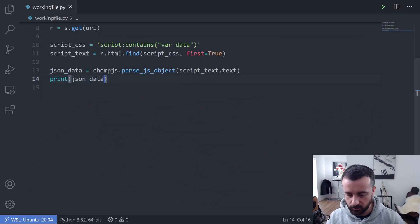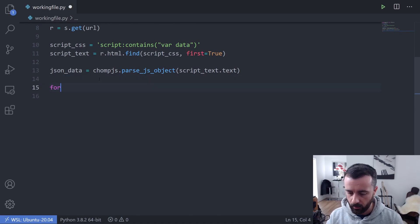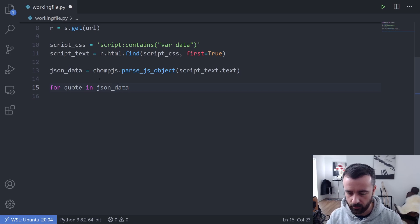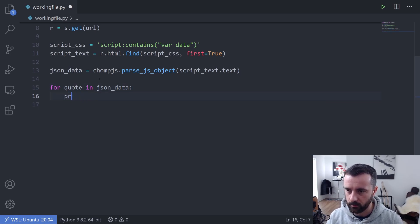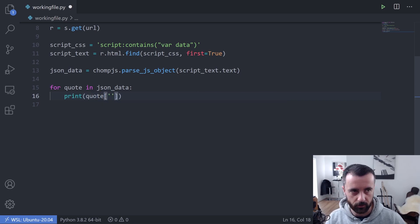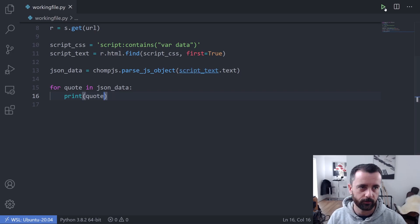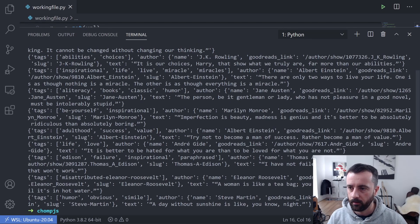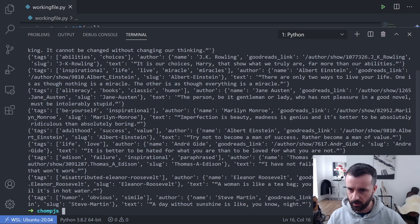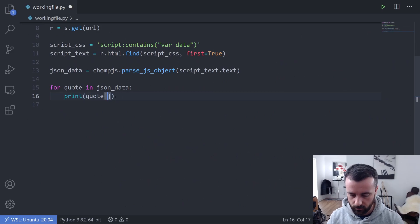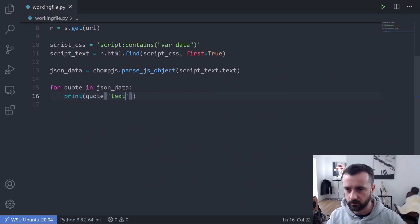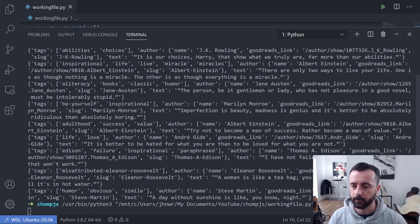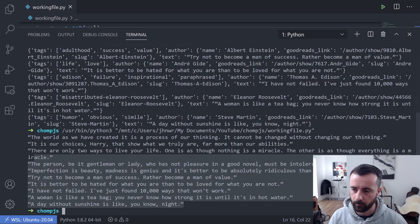So I'll just say let's do a quick for loop so we can pretty this up a bit. Let's just say for quote in json_data and we will print quote. Let's just print that for now so we can find it again and we can say let's just print the text. I think we should be able to get just like this because we can call it like a dictionary and there we go, all of the text information there. So that's it guys.